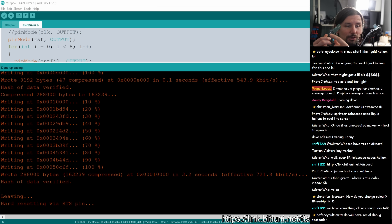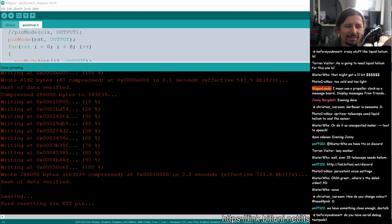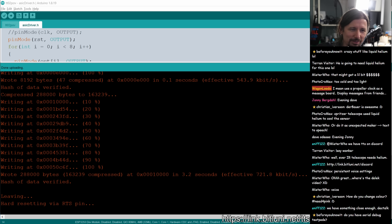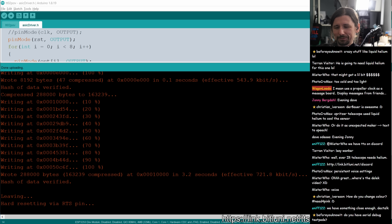I don't even know if the flash chip is flashed — I found a bunch of loose flash chips and don't know which one was programmed. So I don't even know if the firmware is running.